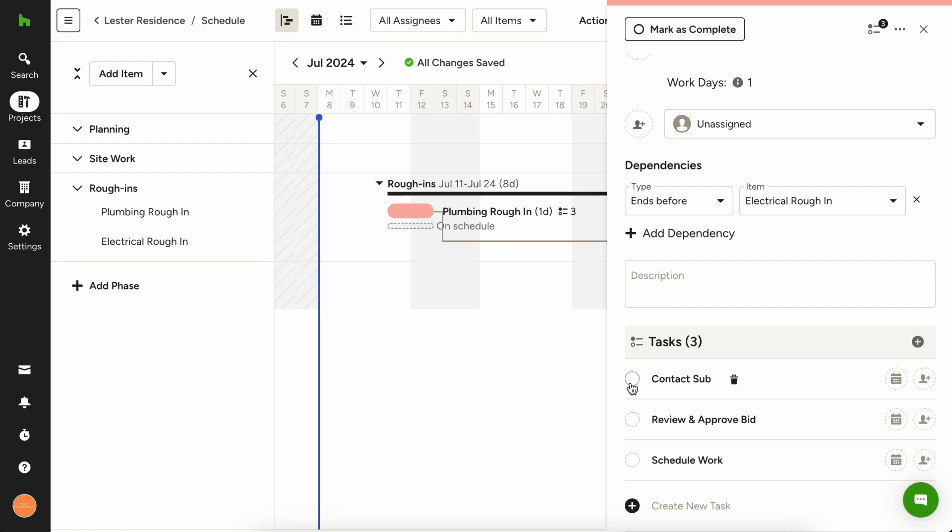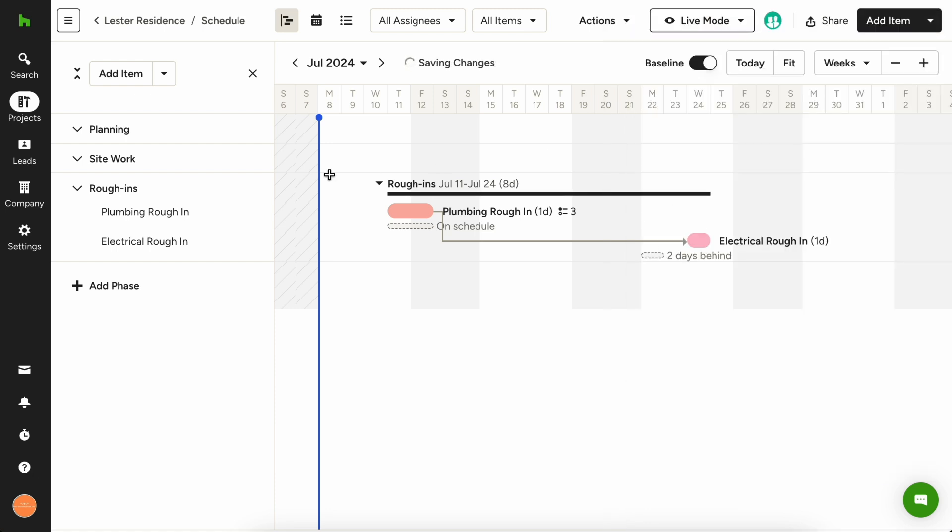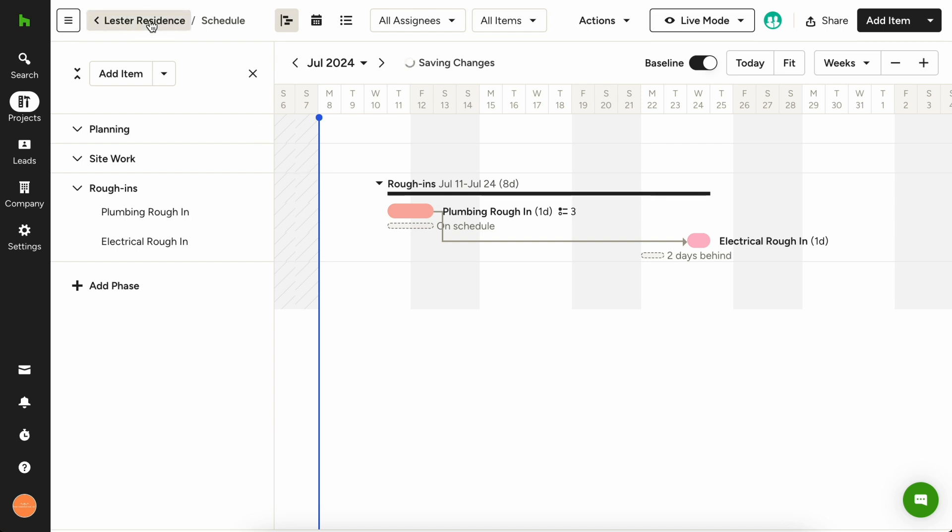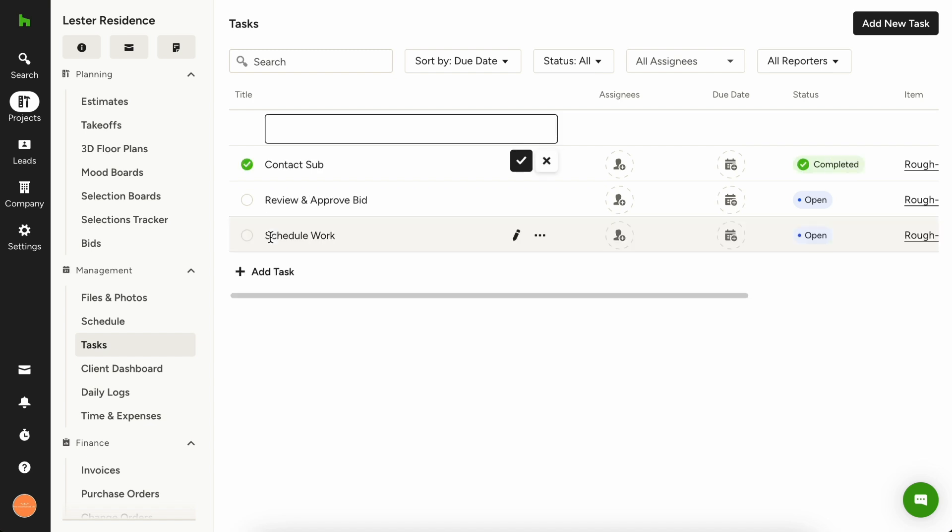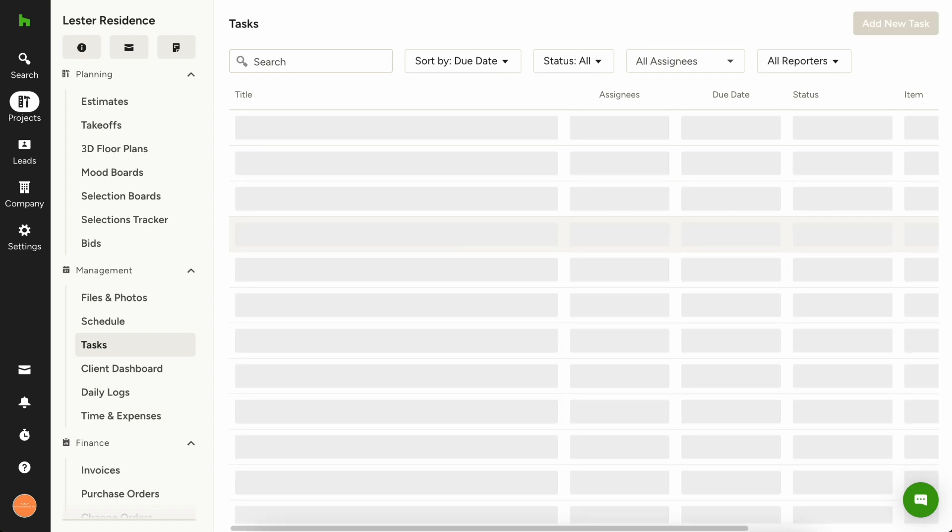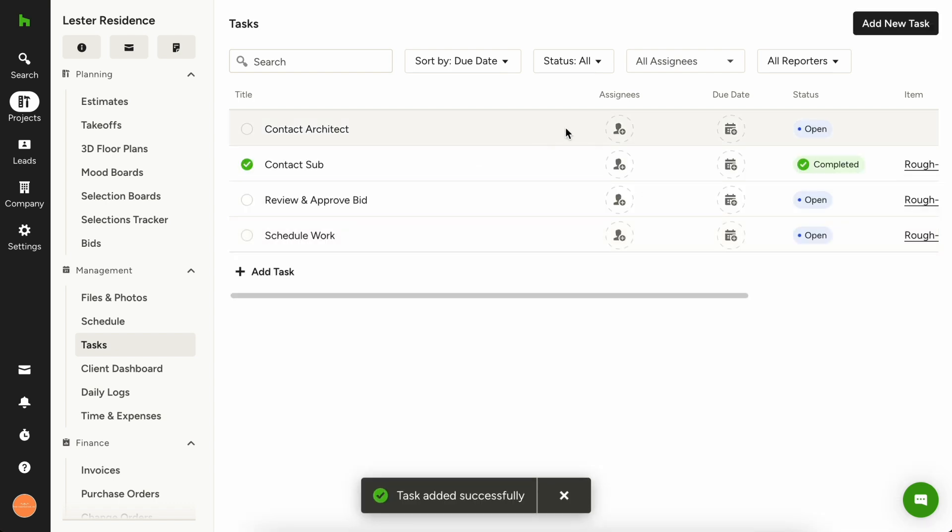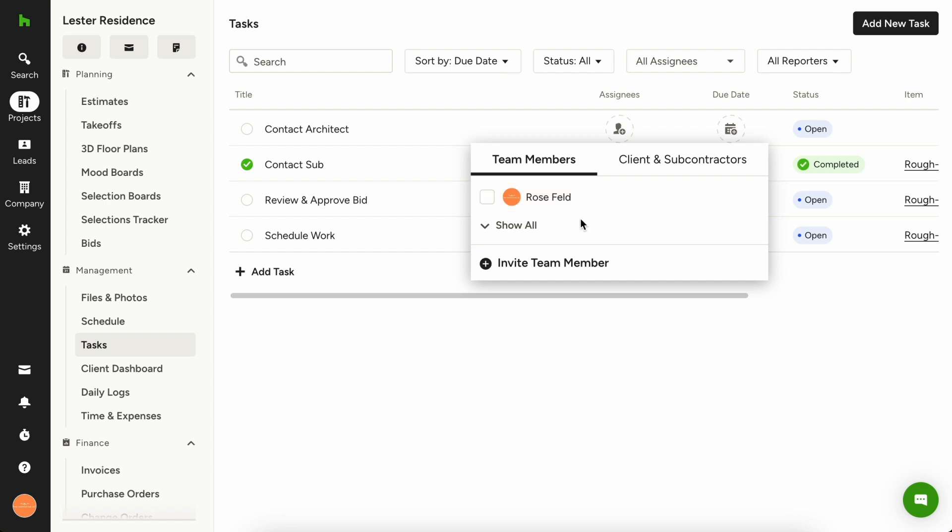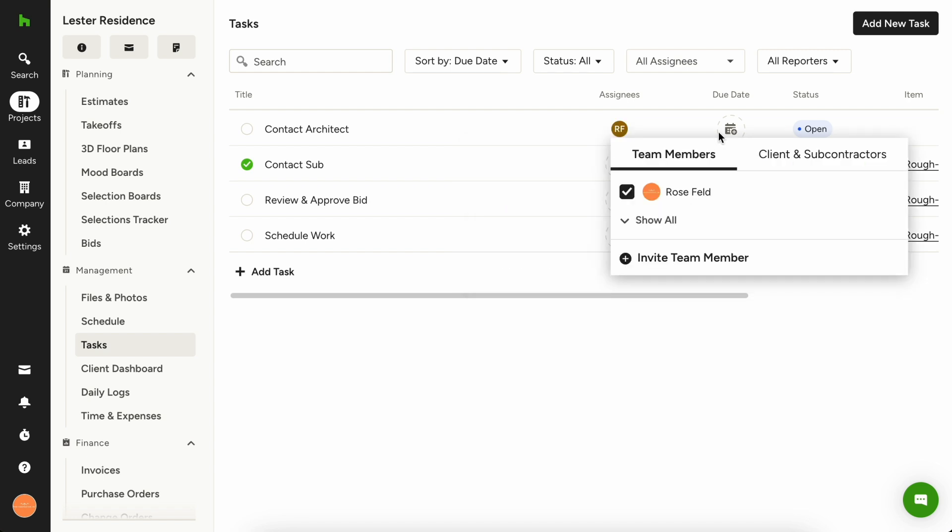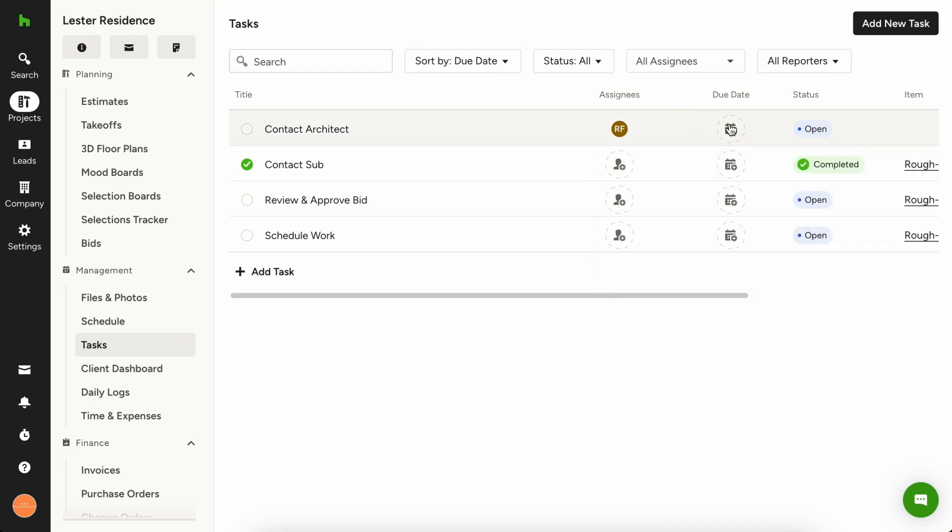If you have tasks that you don't want to tie to a schedule item, simply navigate to your project overview page and choose tasks to access your tasks center for that project. To create a new task, use the add task button and type in the details in line. Next, choose who you want to assign it to. You can invite new team members here or choose from an existing team member. The assigned team member will be notified when you assign this new task and will see it on their upcoming tasks list.